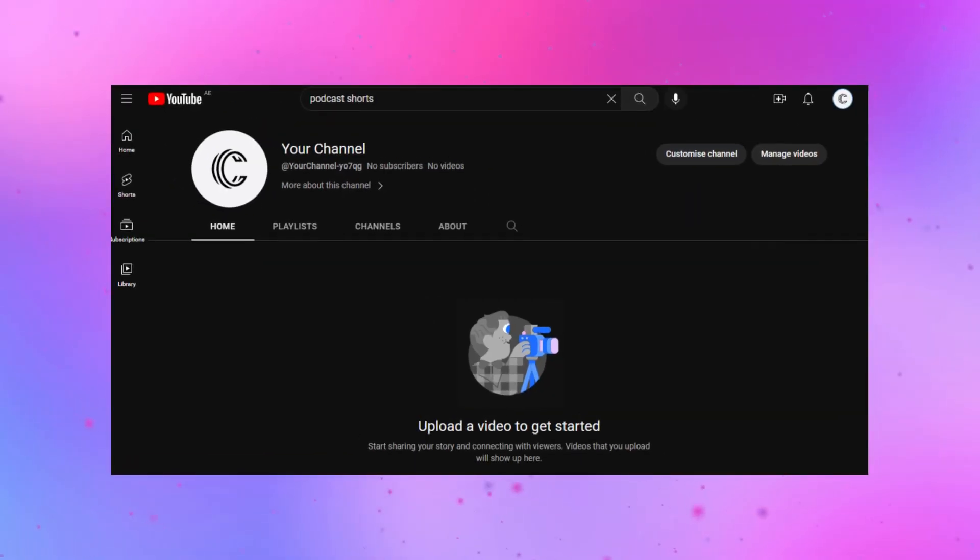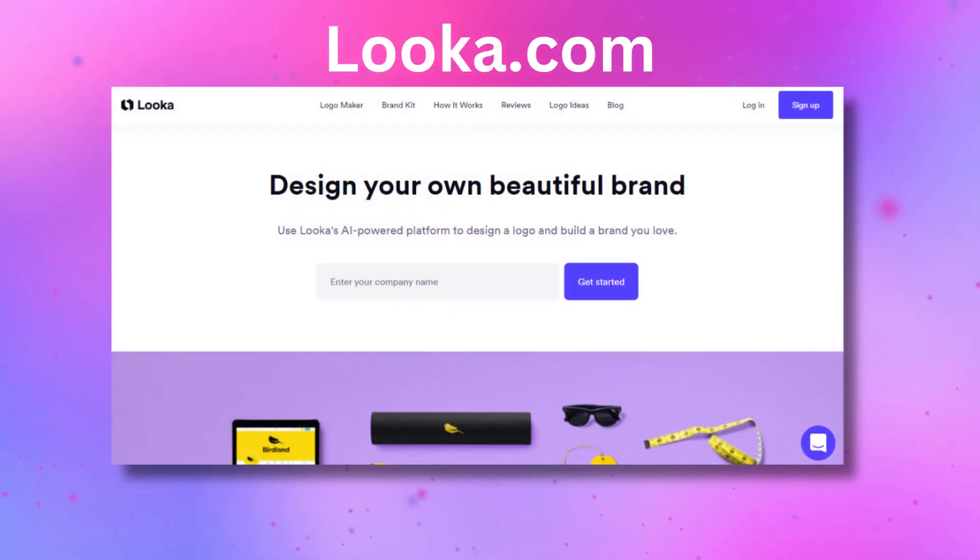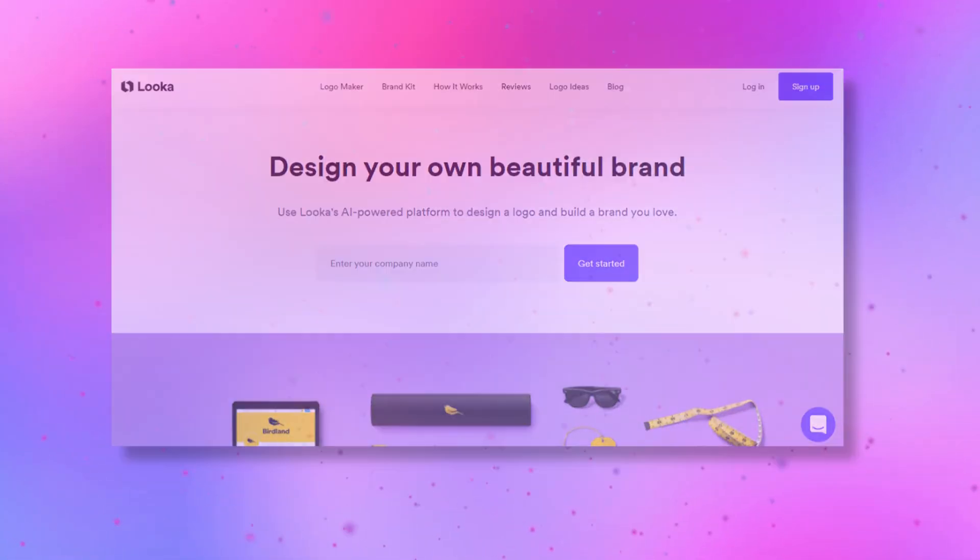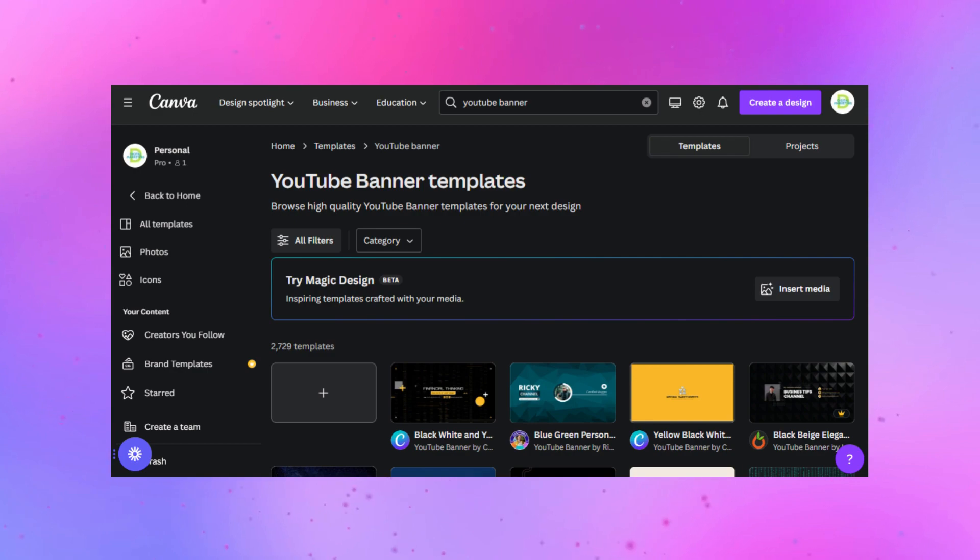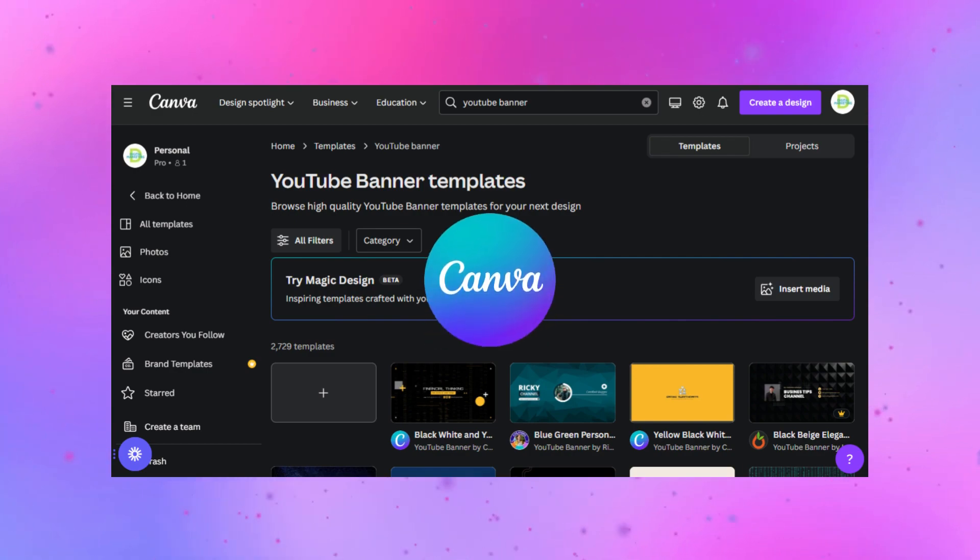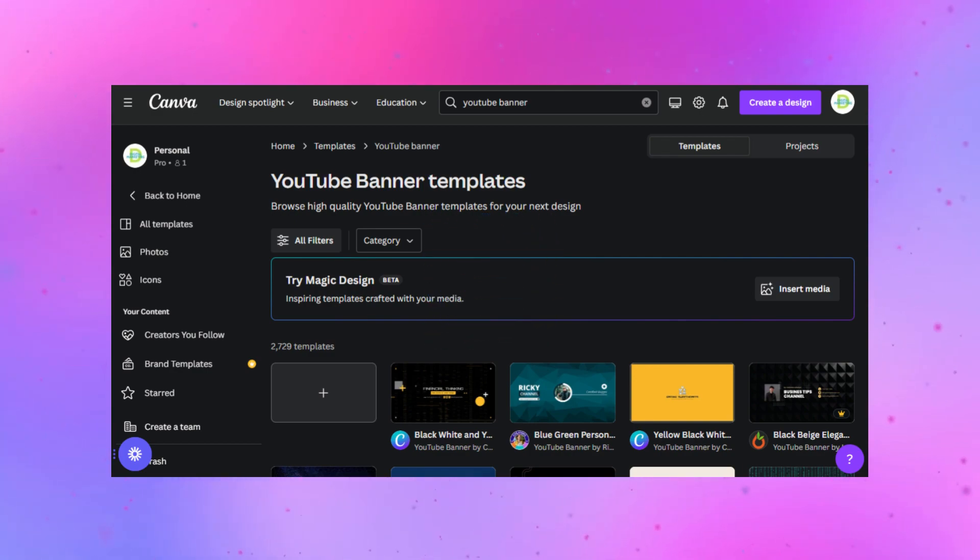I assume that you guys already know how to create a YouTube channel, which is quite simple. Use Loka.com to create your channel's logo and Canva for banner and video thumbnails.